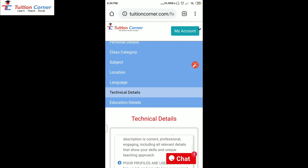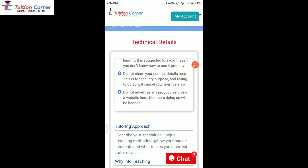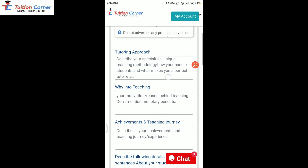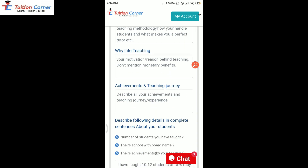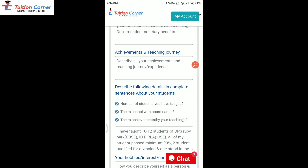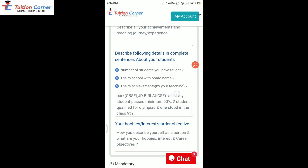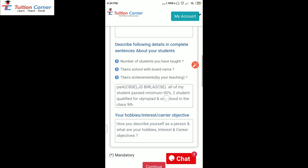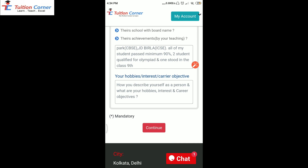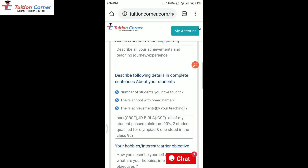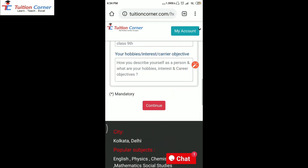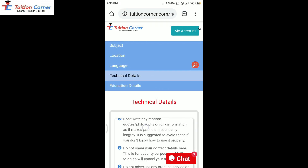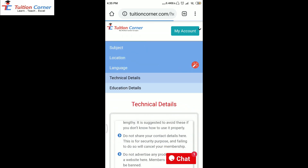Now coming to technical details. Before filling details, kindly read all the instructions available here. Here you have to mention your teaching approach — what is the specialty or unique way of teaching you have, why you are teaching, what is the motivation behind teaching. You have to describe all of your achievements and your teaching journey experience, and you can mention all the details regarding your students — the number of students you taught, their school, their achievements. In the last field, you can fill your hobbies, interests, and career objectives. These details are very important because parents or students get to know more about you. After filling all the details, click on the continue button and it will redirect to educational details.